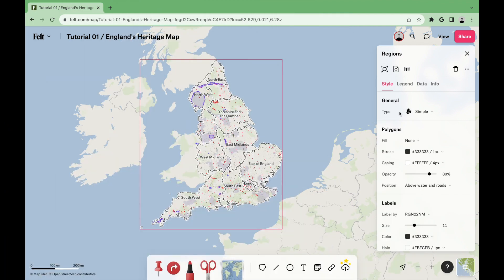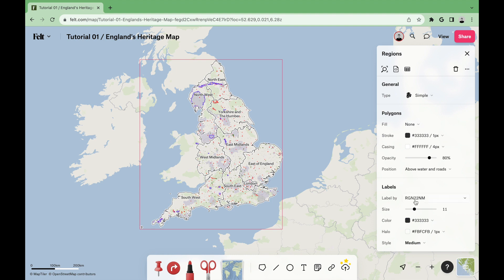Finally, for the regions layer, we'll also use a simple type with fill equal to none, a black stroke with a thickness of 1.0, casing white with a thickness of 4.0, opacity 80%, and position above water and roads. For labels, we'll use the following field: RGN22NM, size 11.0, black color, and a white halo with a thickness of 1 pixel, and a style medium.